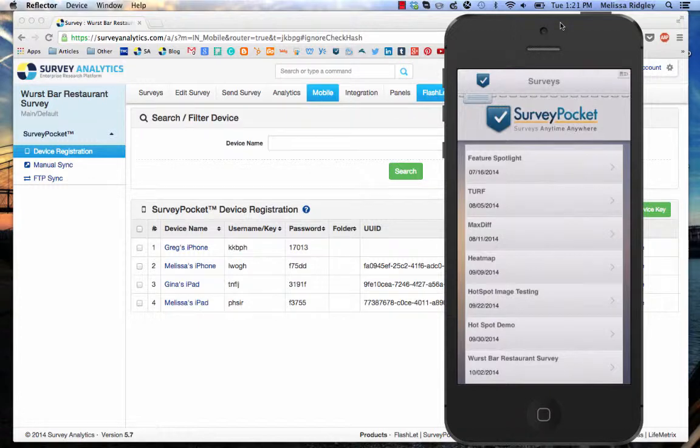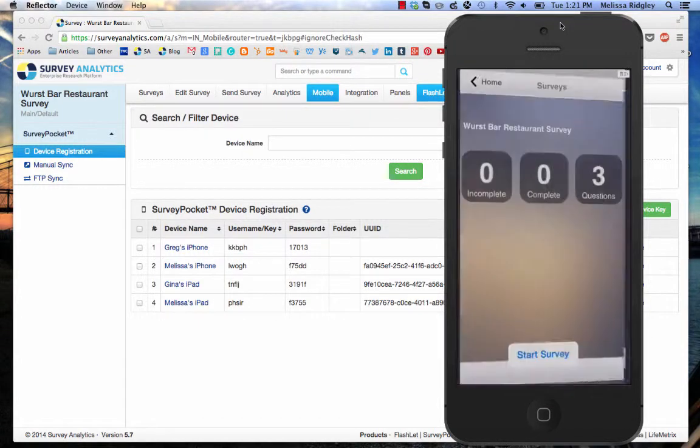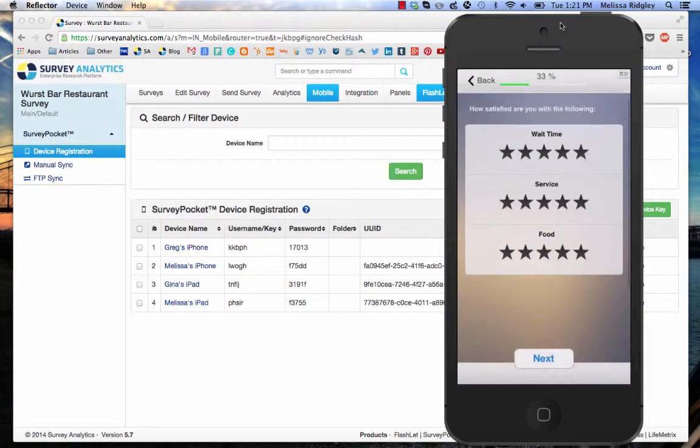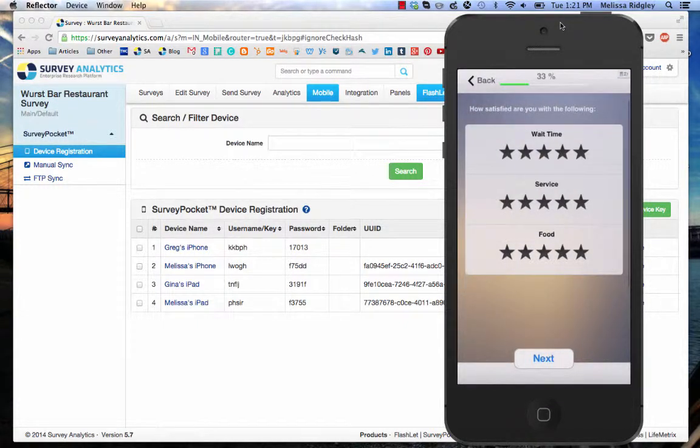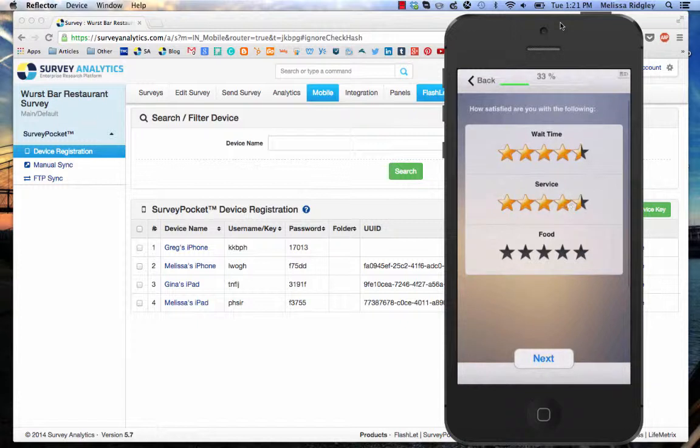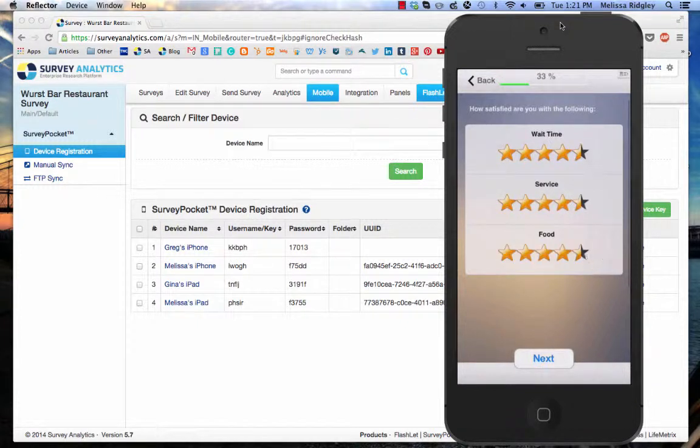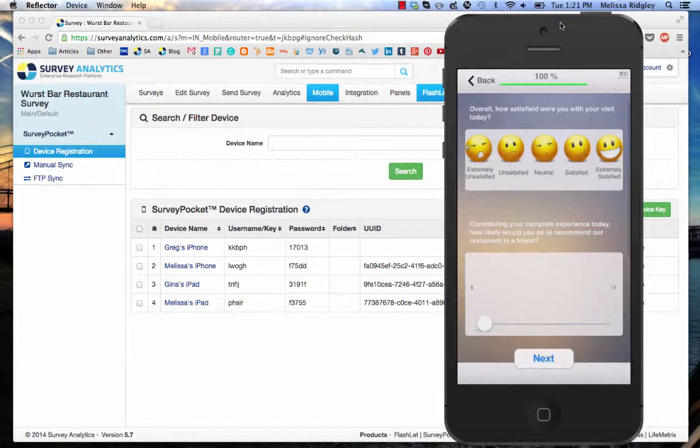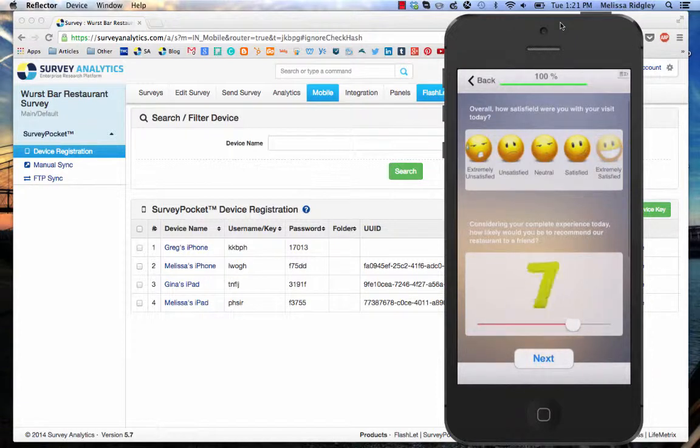So I'm going to click on the survey and start it. I'm going to go to start survey. How satisfied are you with the following? Wait time, service, the food was outstanding. So I go to next, and I was extremely satisfied, and then I've got my net promoter score, and I was an 8.